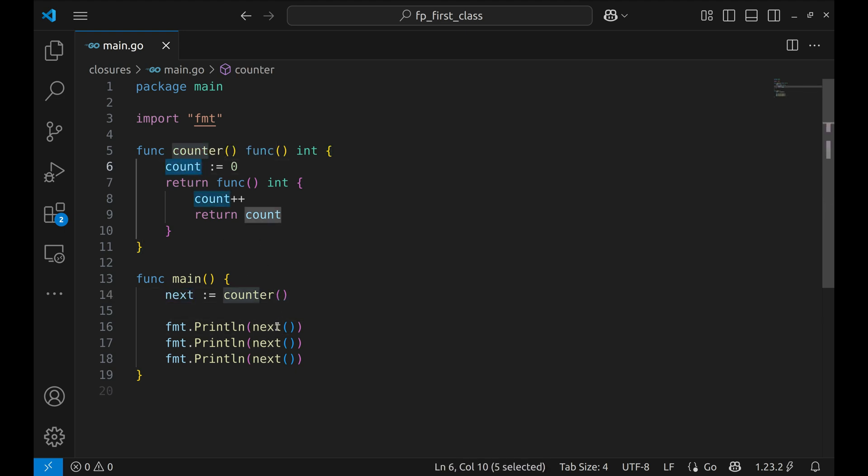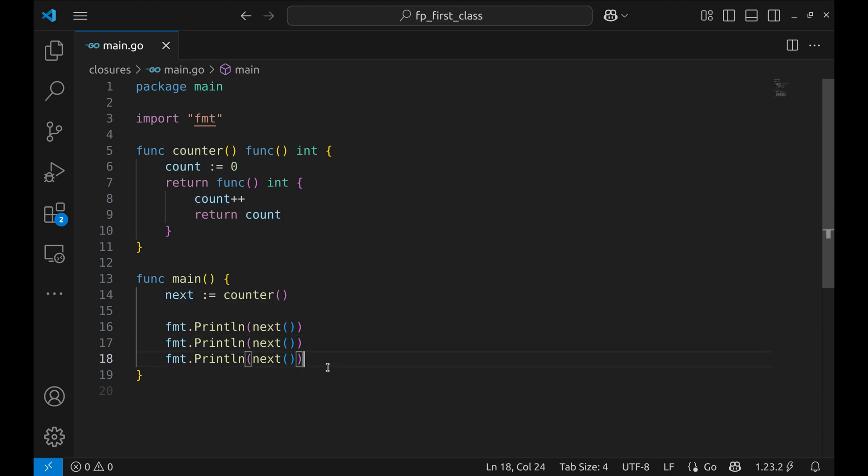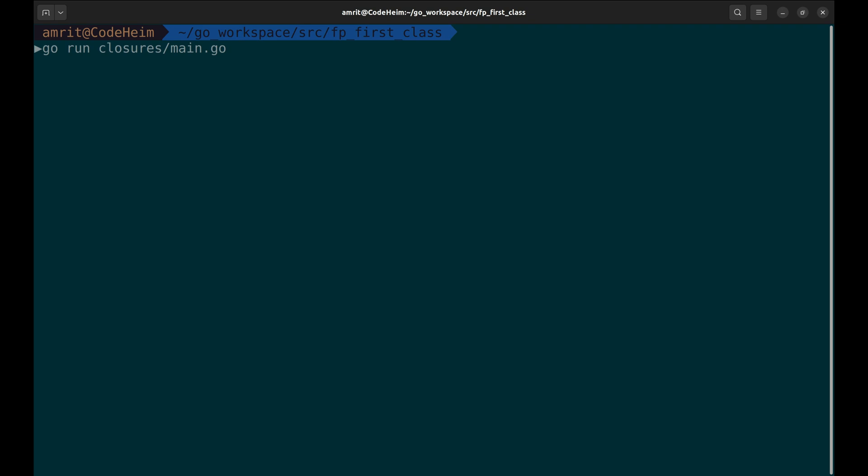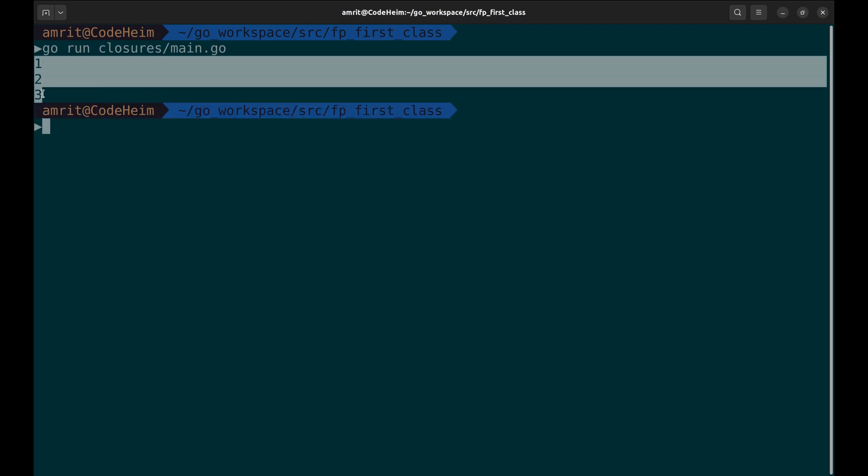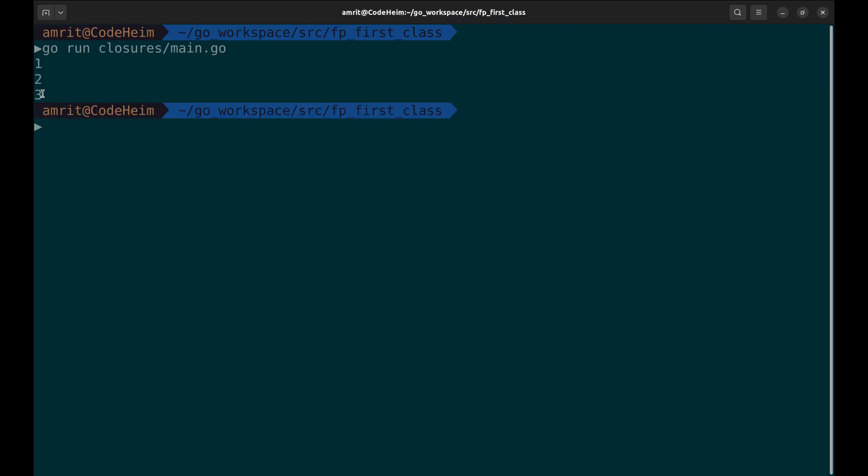Each time we call next, the value of count goes up by one and it remembers the previous value. Let's see it running. The output shows how the count increments every time the next function is called.